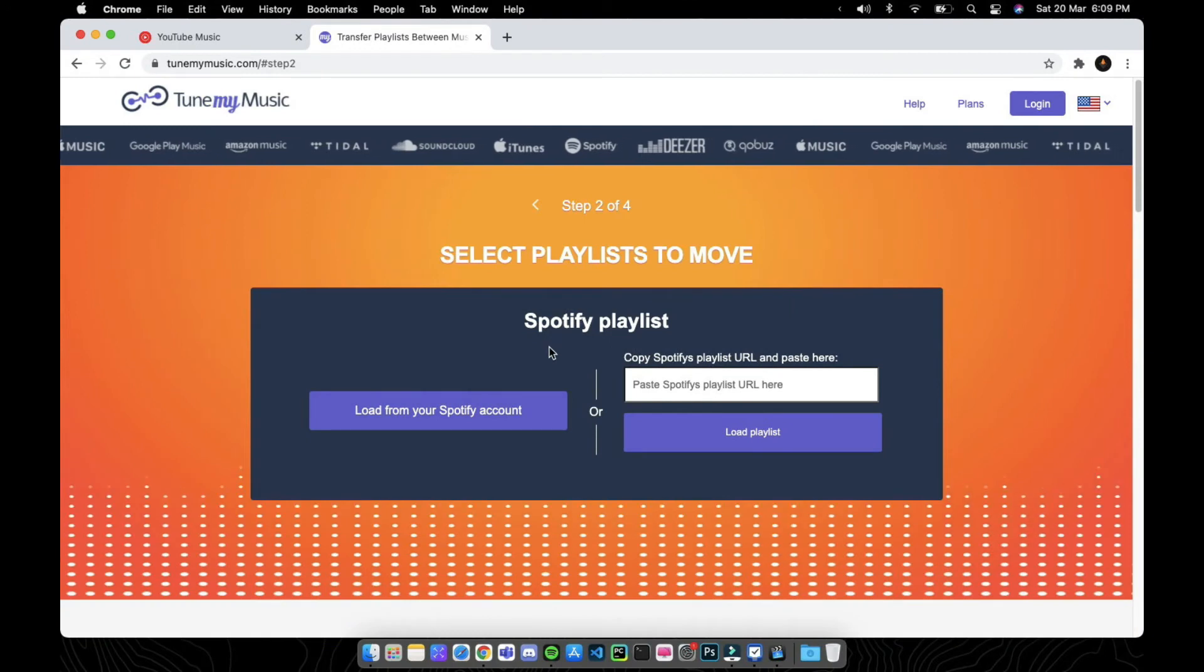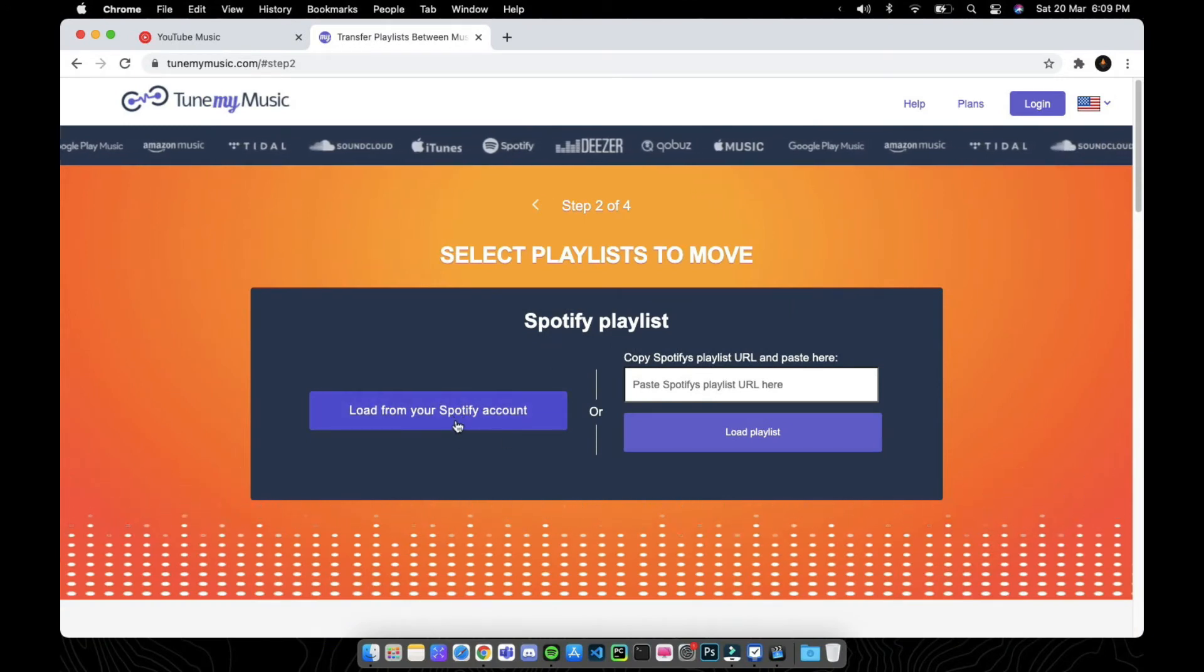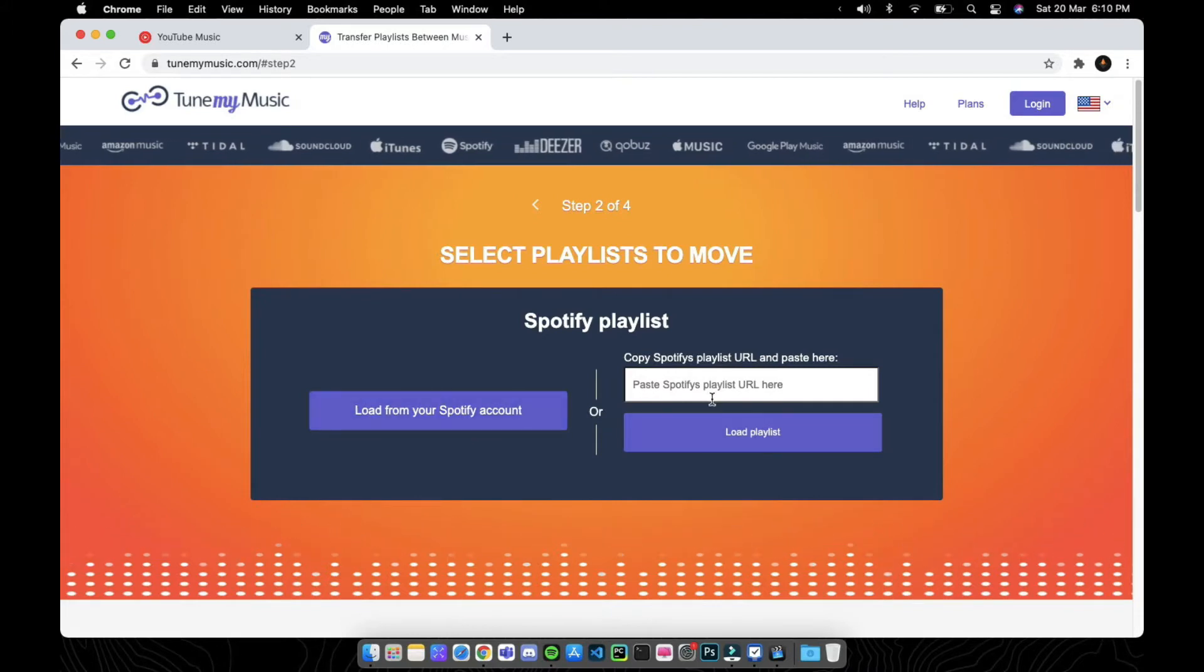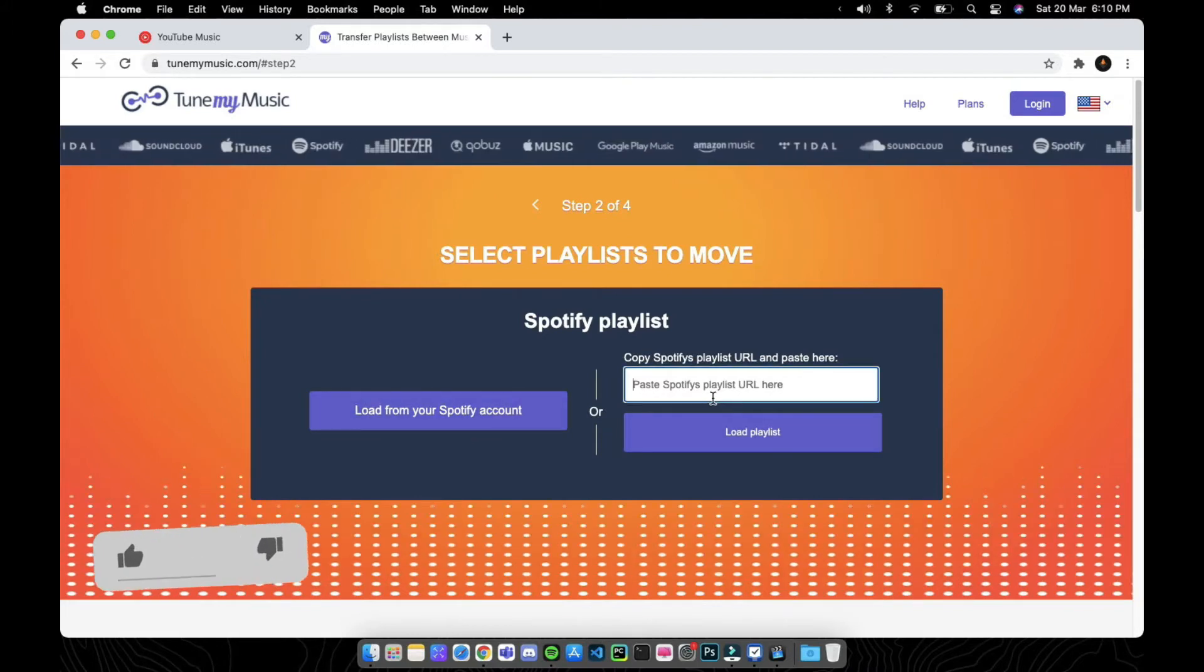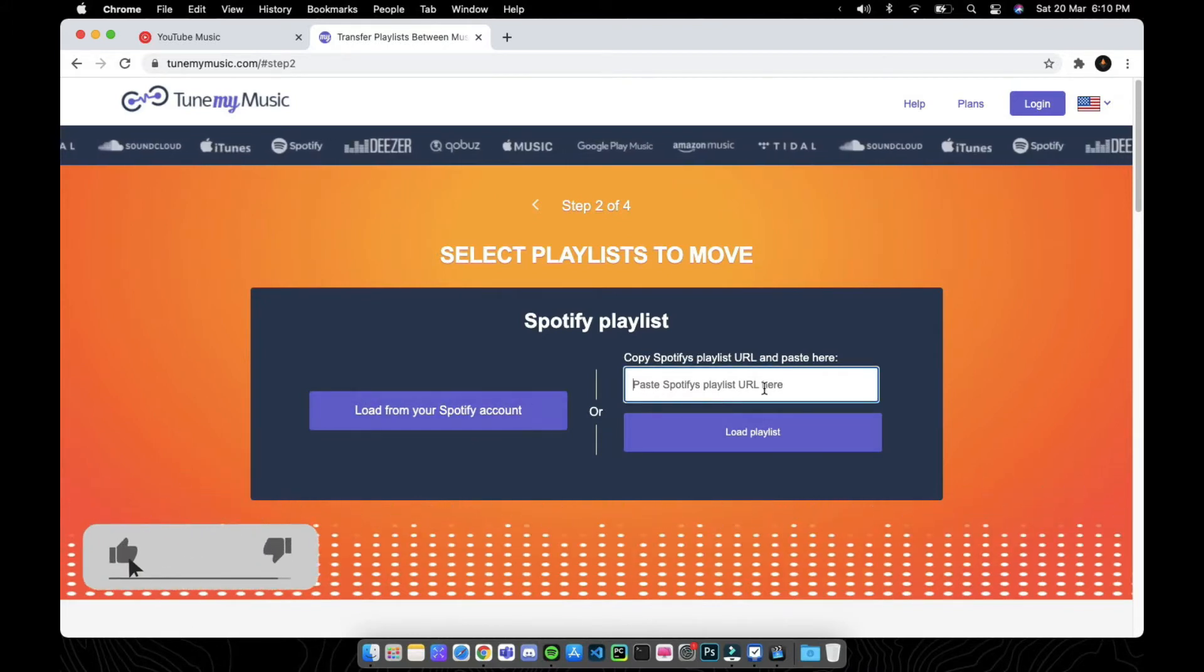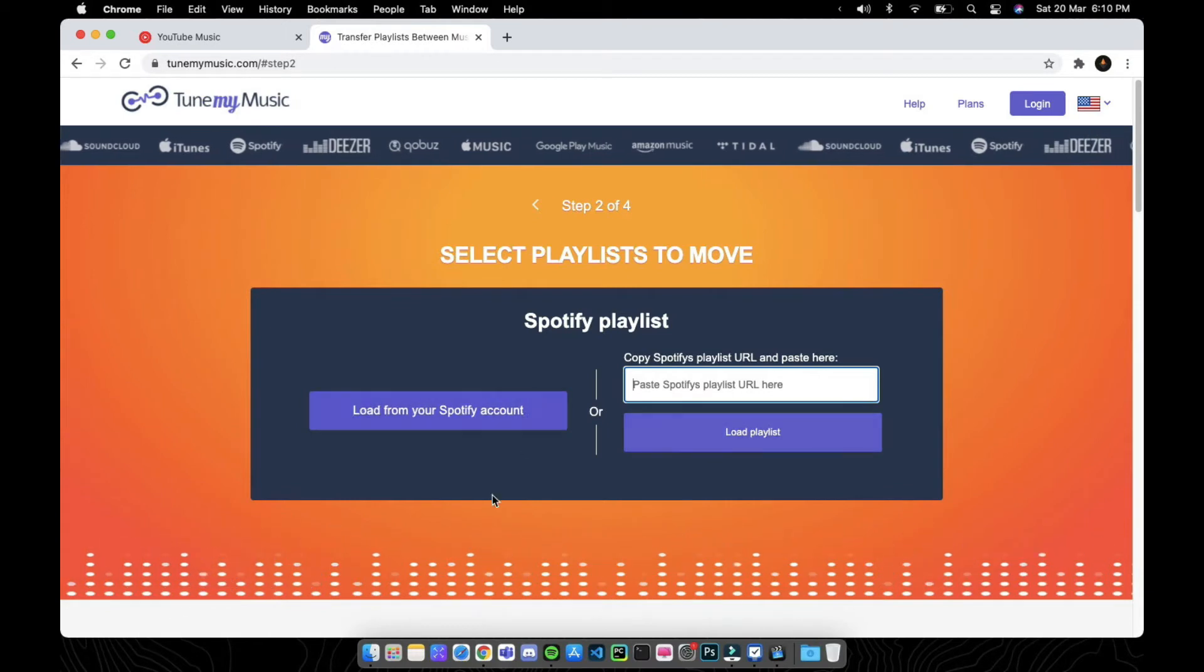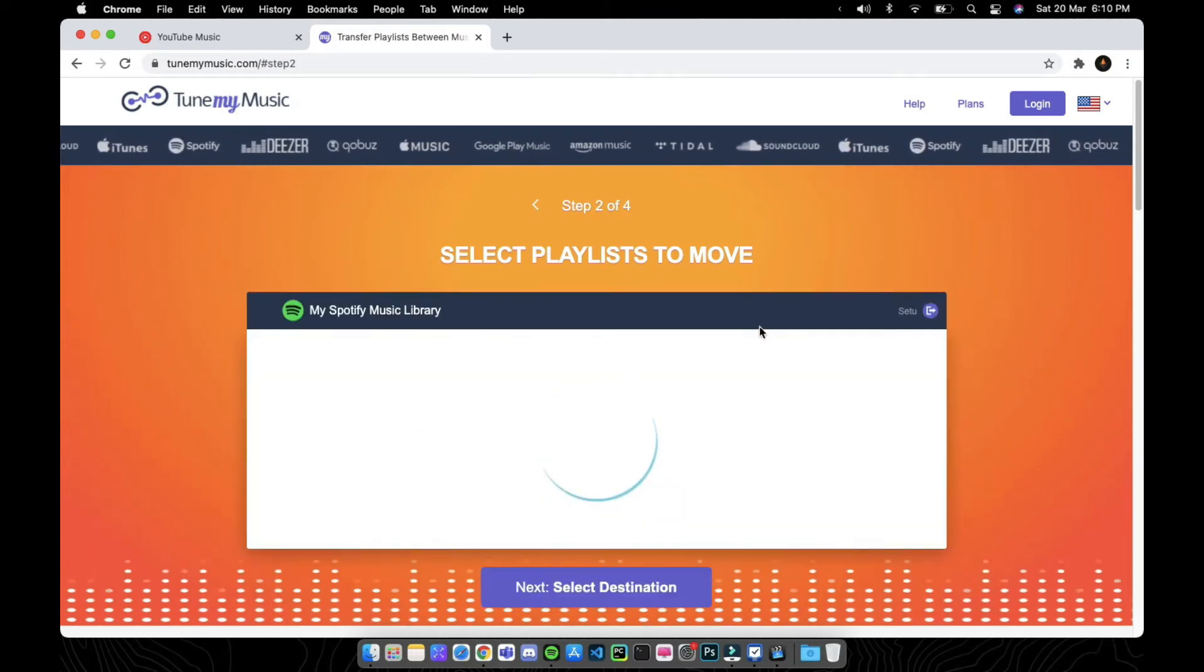Now that your login is done, click on load from Spotify. Or if you have a Spotify playlist URL, copy that and paste here and click on load playlist. I'll just show you how to load from a Spotify account.